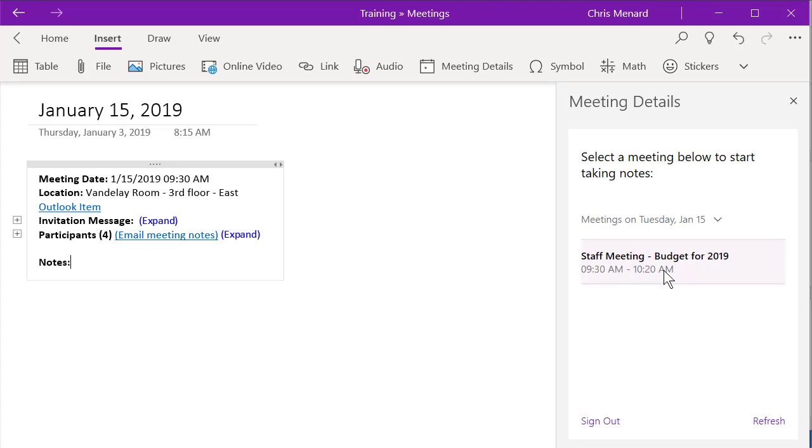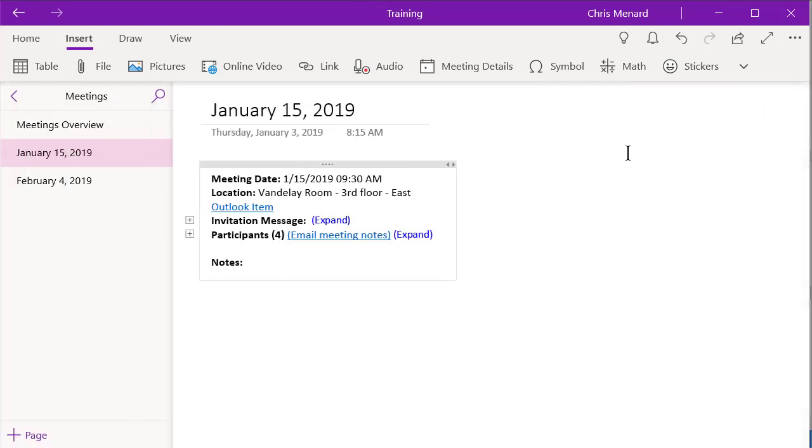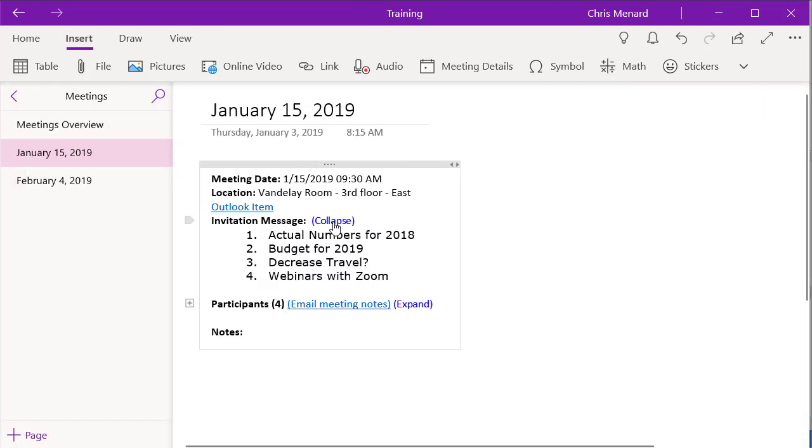So simply click it and it populates it into OneNote. And this is really cool. I'm going to close this for a second.